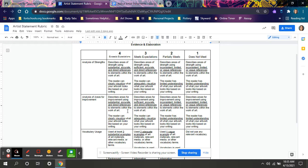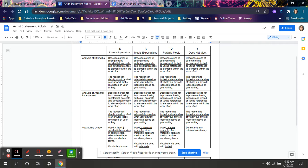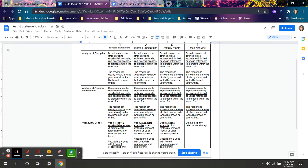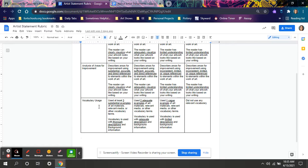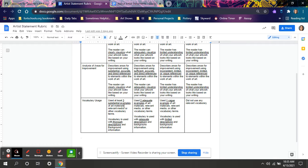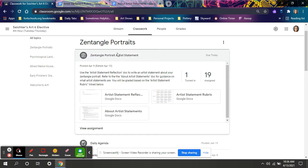Does your evidence have substantial, accurate and direct references? Can I clearly visualize what your artwork looks like just based on your writing? And then vocabulary usage. Did you use at least three substantial examples with thorough descriptions? Assume the reader does not understand these vocab words. You may at the end of this project forget what some of your vocab words are.